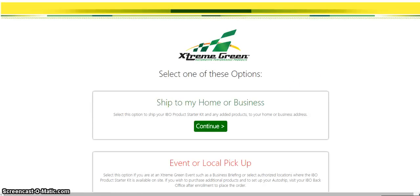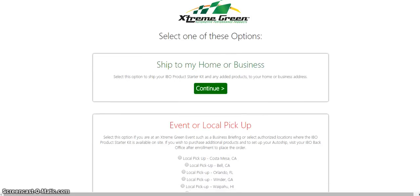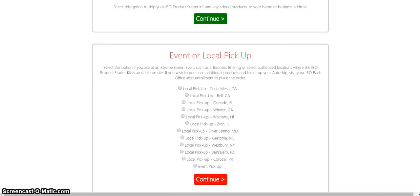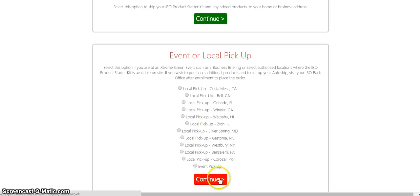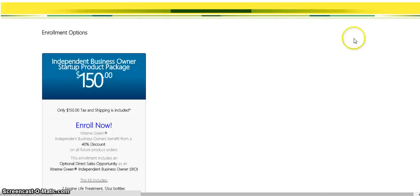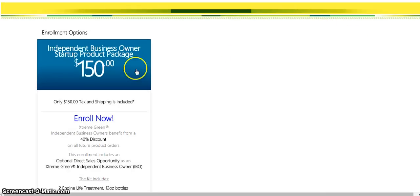When you go to enroll now, you're going to see two options. You can see shipped to my home or my business, or you can pick up at any event or a local pickup. If you're in one of these cities or states, you can go ahead and click here and pick it up right after you fill it out. If not, you go back to the home.